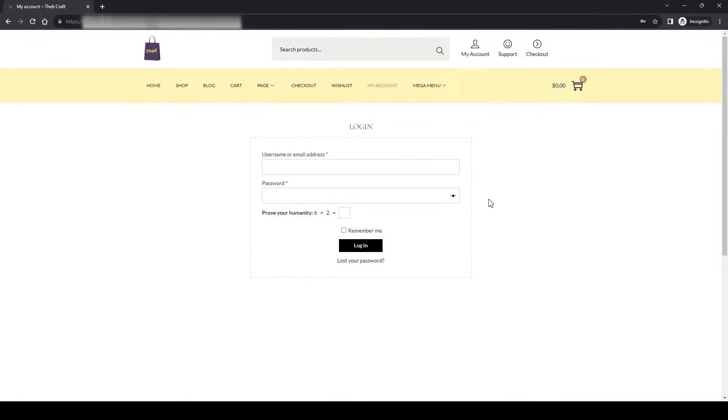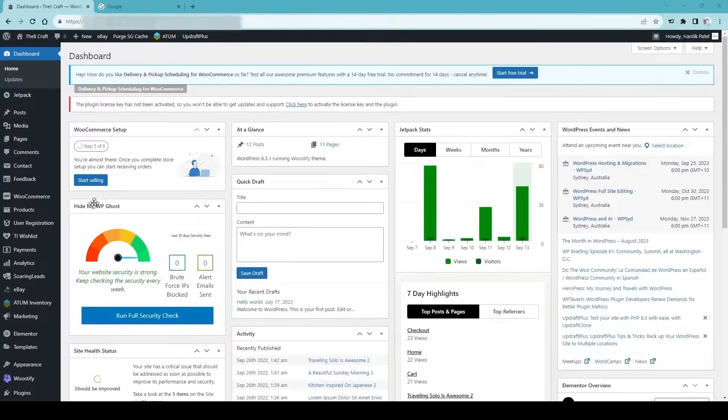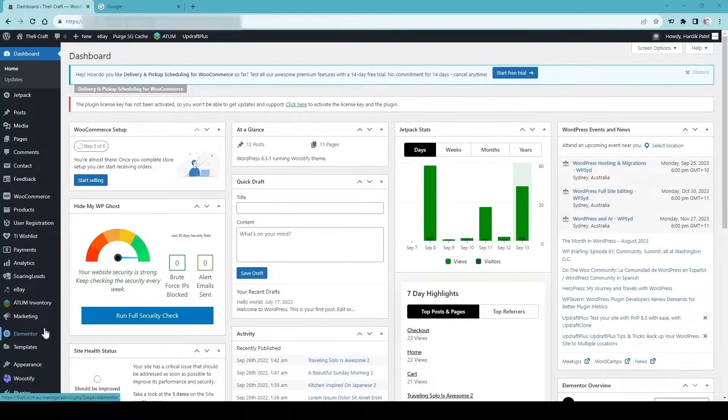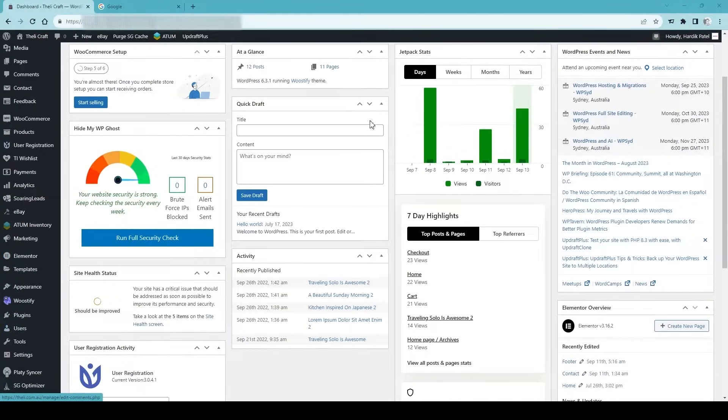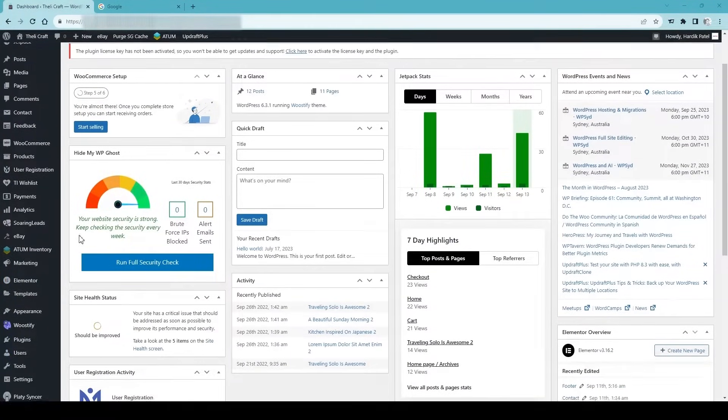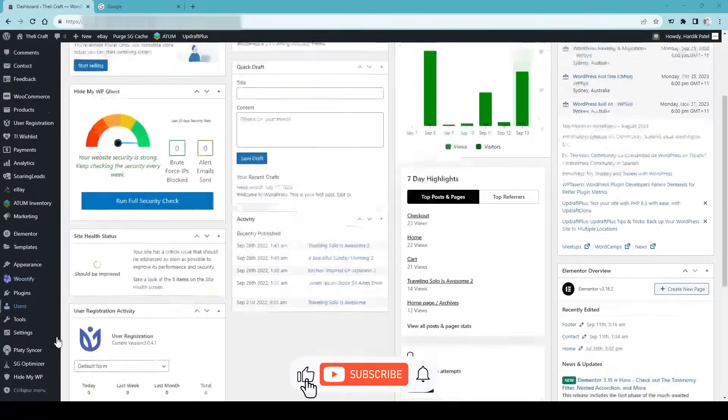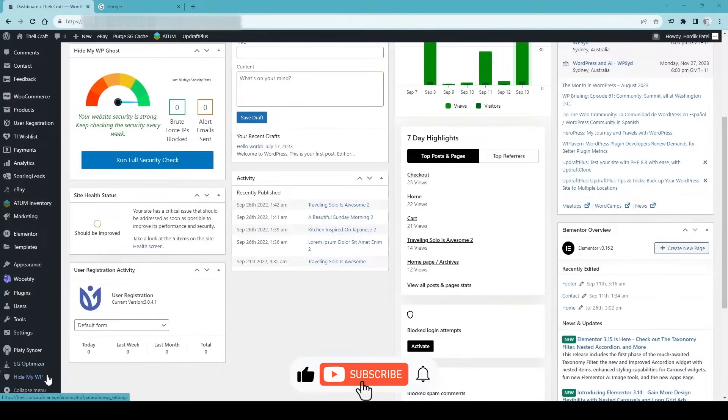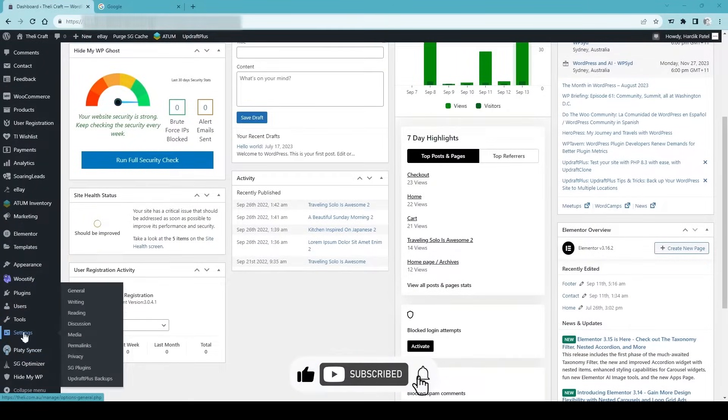The best option is to allow customers to create an account on your website and then make purchase. Now what you have to do is follow the steps. First, go to the WP admin dashboard and on the left-hand side panel go to settings.